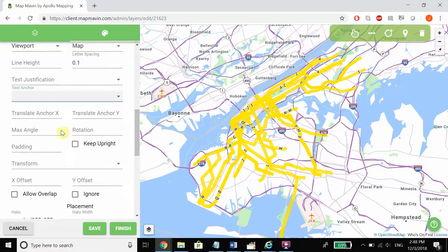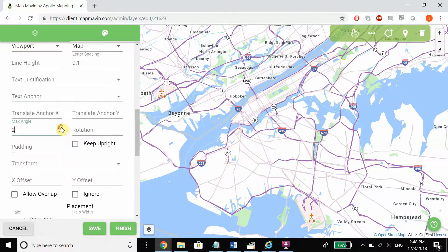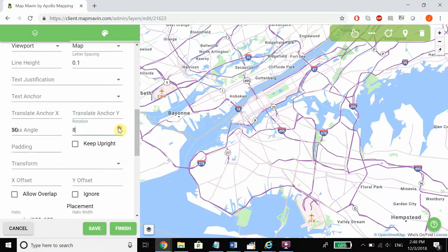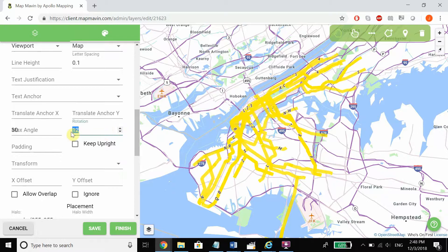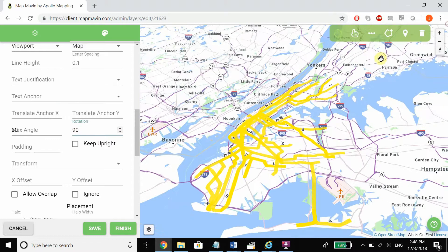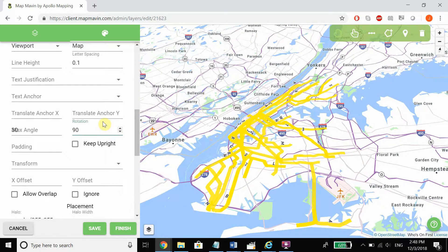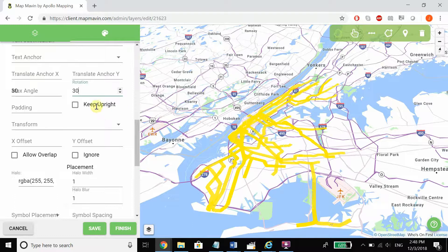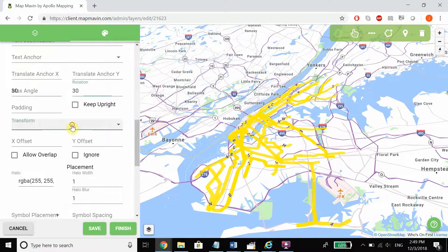We can also set maximum angles — so say we only want our angle to go to a maximum of 30 degrees, we can set that — as well as rotation values, which will allow us to only rotate a certain amount, and we can also add padding as well as other options.